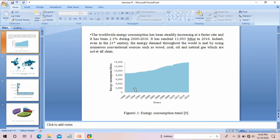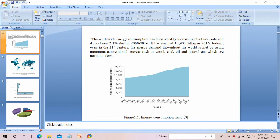If a figure is not yours — that is, if you have taken it from some other source — then you have to provide a reference. For example, the number 9 is provided in the reference section, which I will discuss later on.